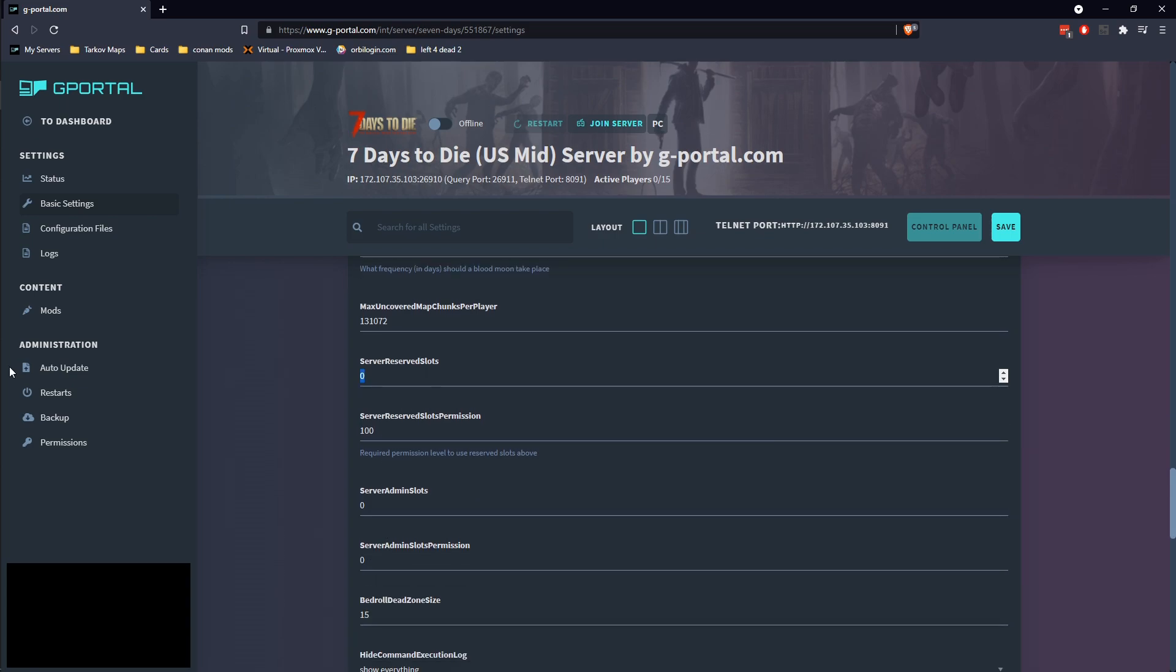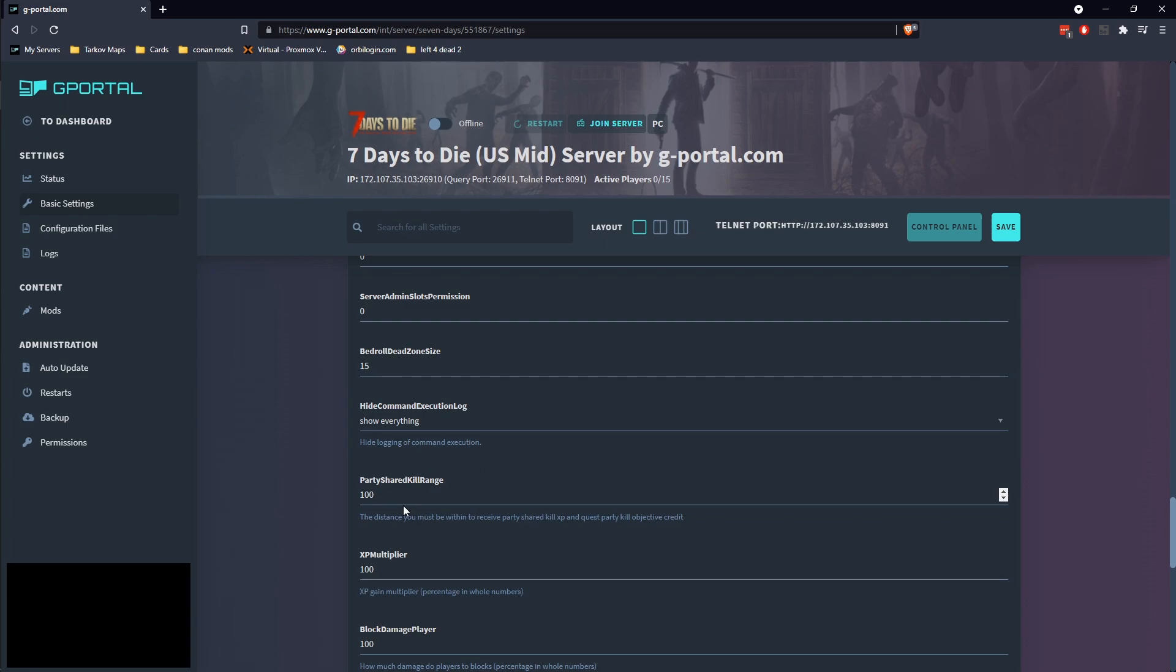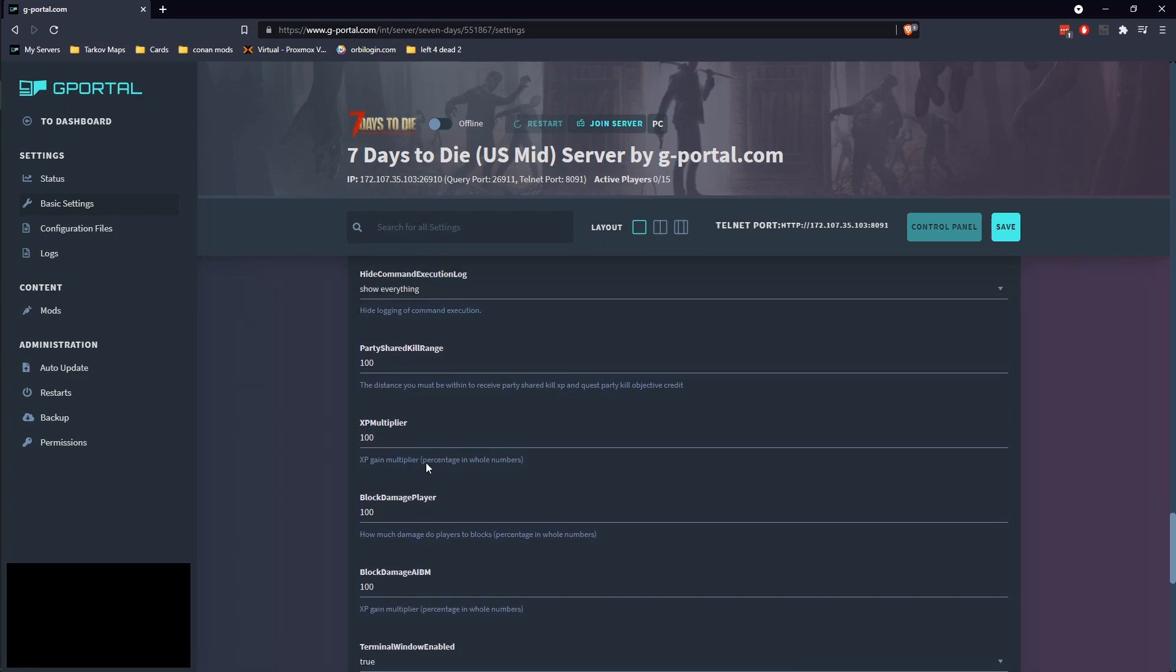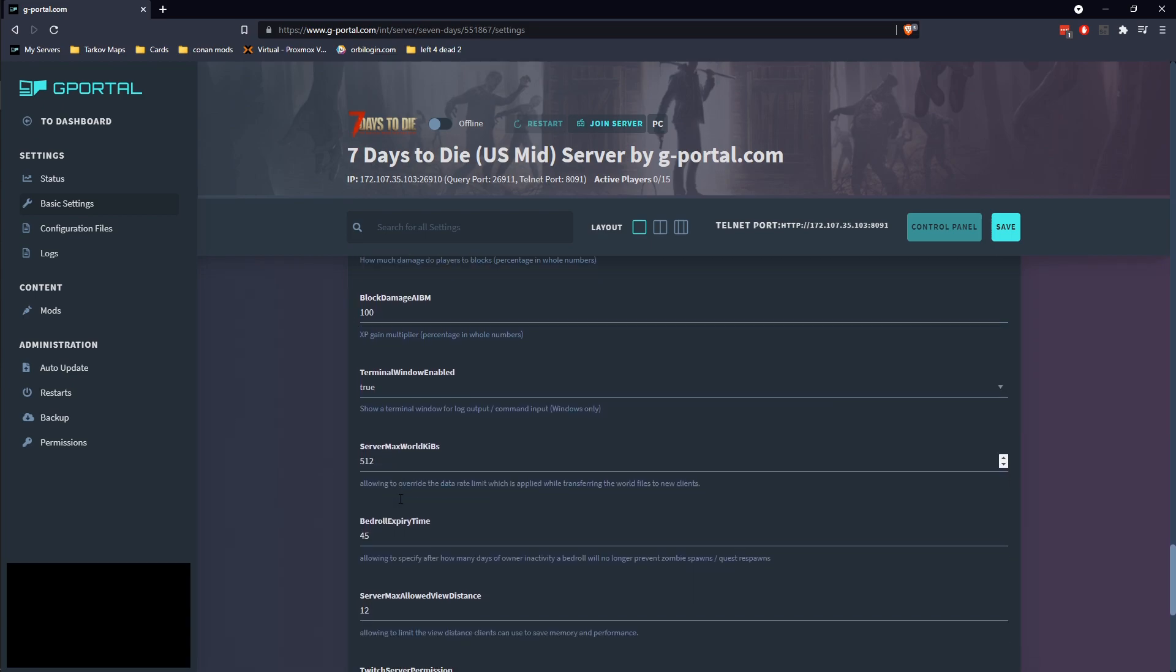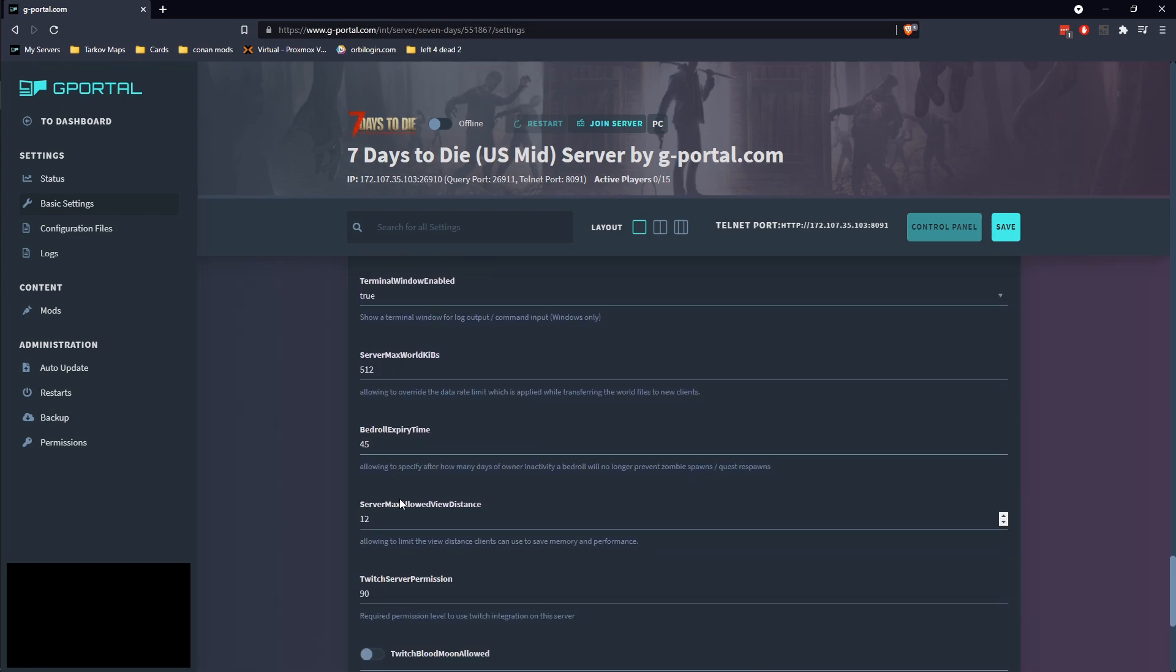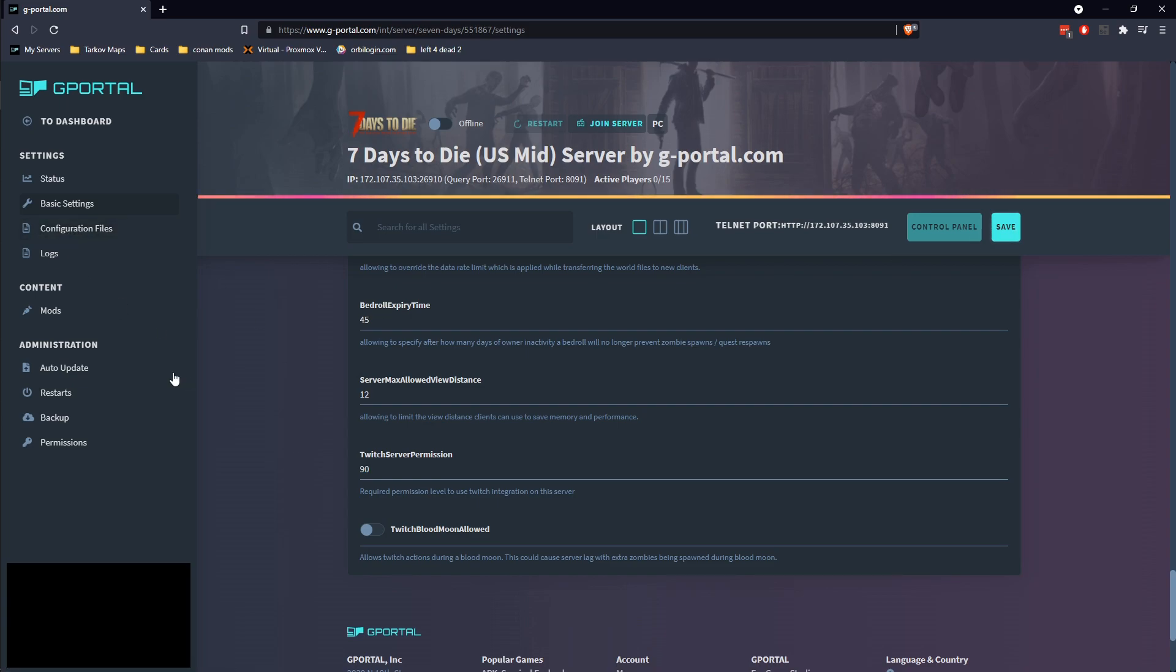Reserve slots basically can reserve slots in there for permission. So I can say, hey, of these 15 slots I've got available, four are going to be reserved and I want players to have a permission level of 50 to be able to reserve it. I also like to do an increase on the kill range to generally like 250 meters is pretty good. Most of the rest of this you can leave the same. Twitch server permissions is for Twitch integration. Let's go ahead and save that.